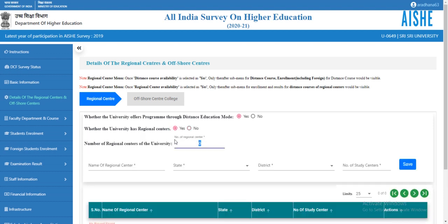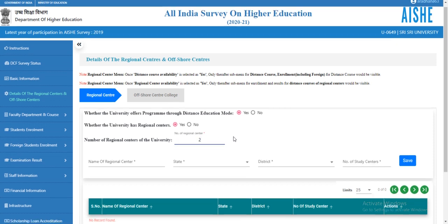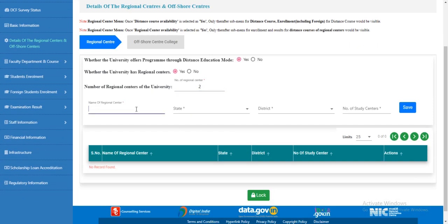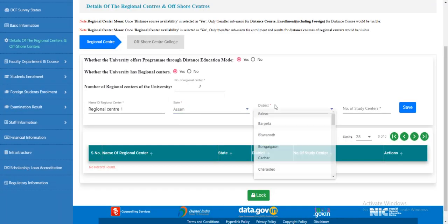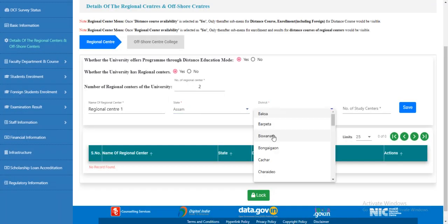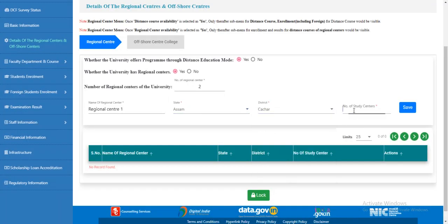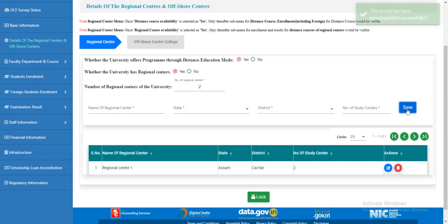Enter the number of regional centers and the name of the regional center. Then enter the state, district, and number of study centers. Click 'Save'. The regional center is now added.